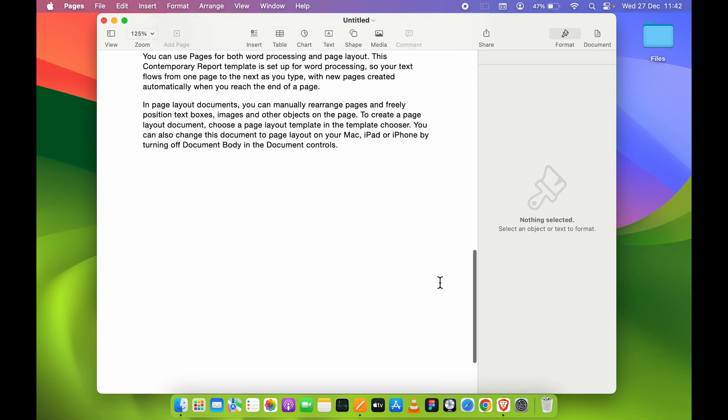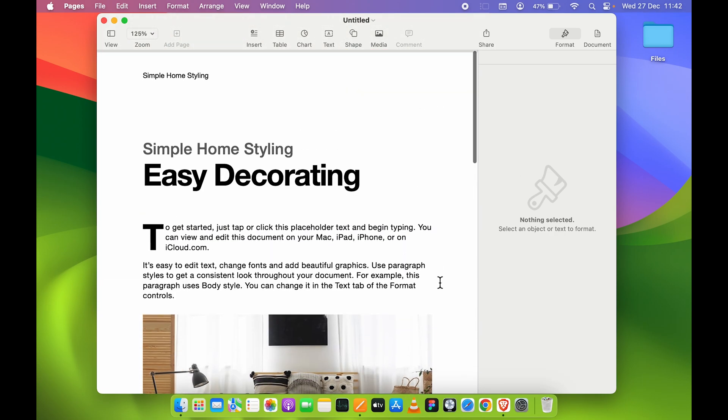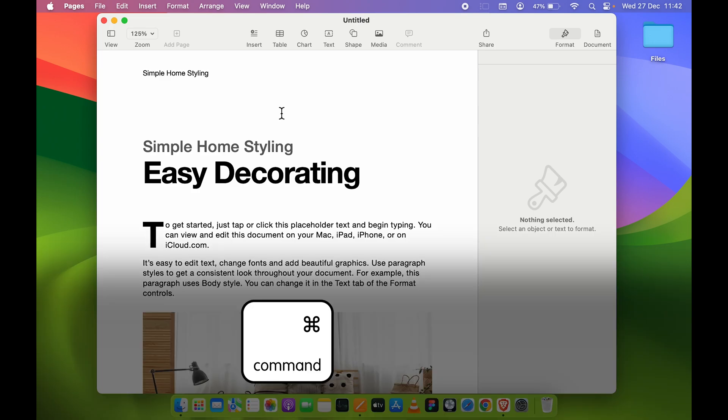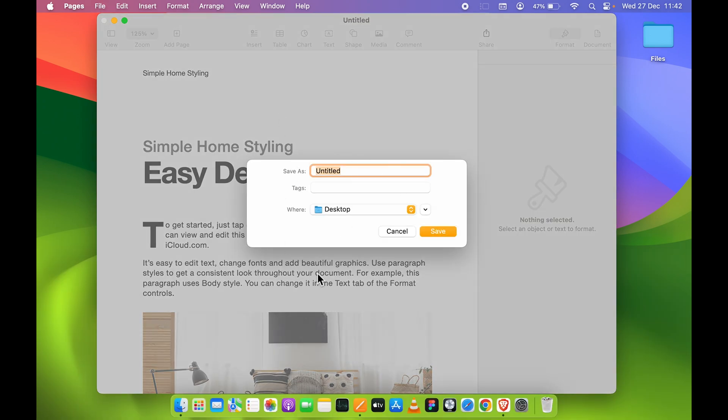There are two ways. Either you can use a shortcut to save your document. The shortcut is Command+S. You can press Command+S on your keyboard and you will get a pop-up window where you can rename your document. Currently, the document is untitled, so you can rename it while saving.